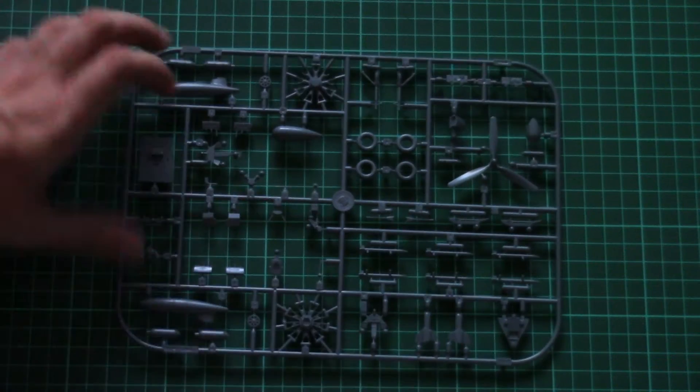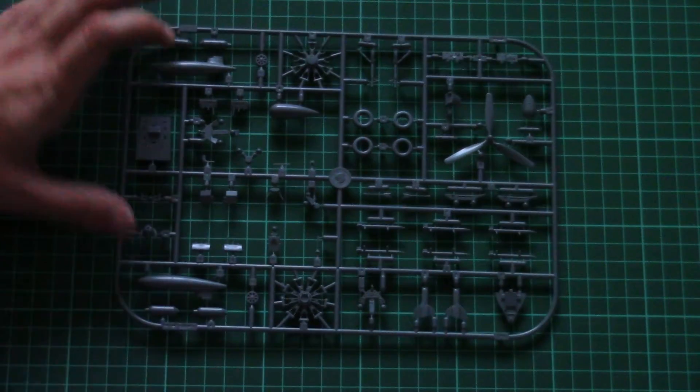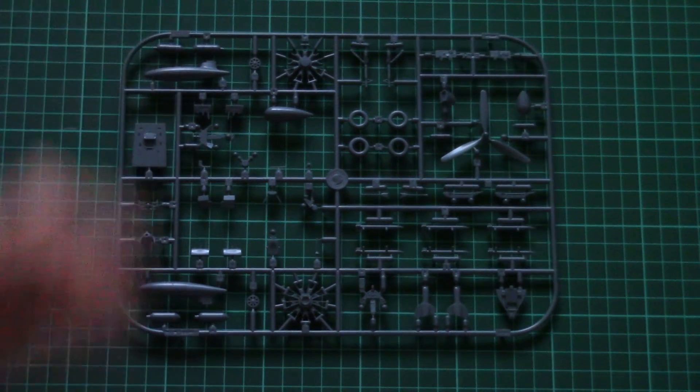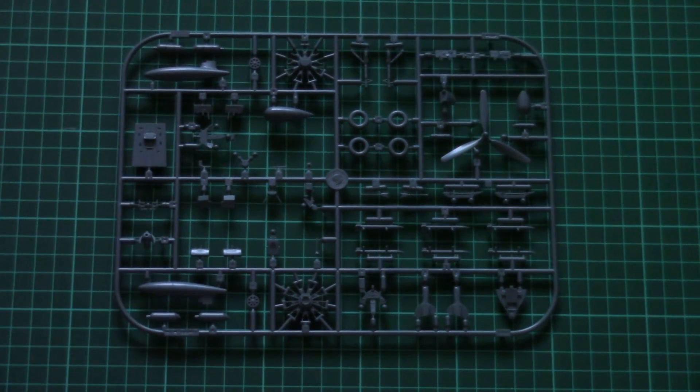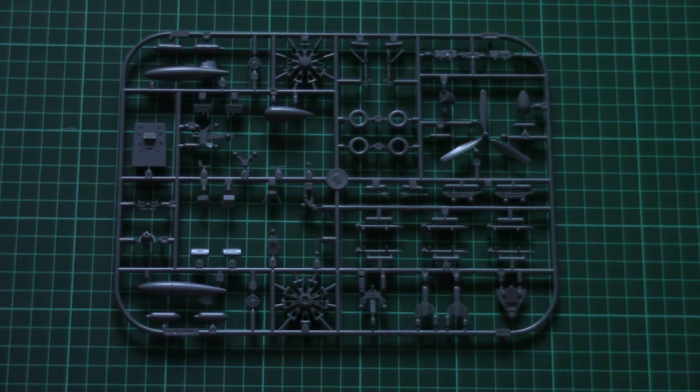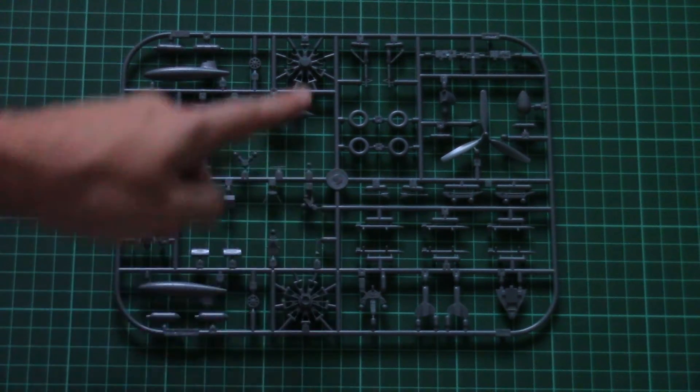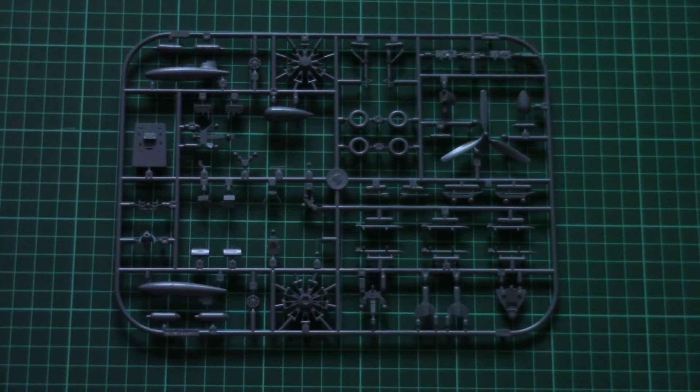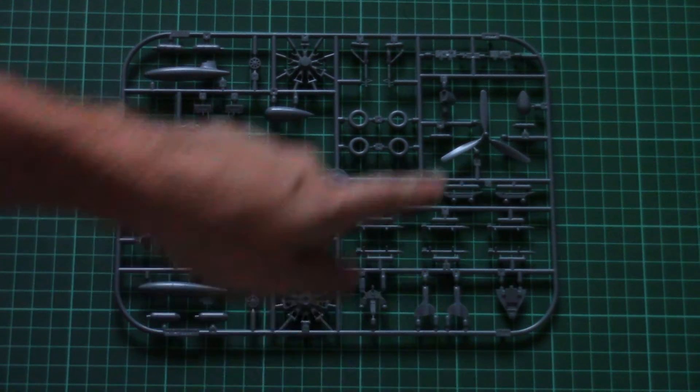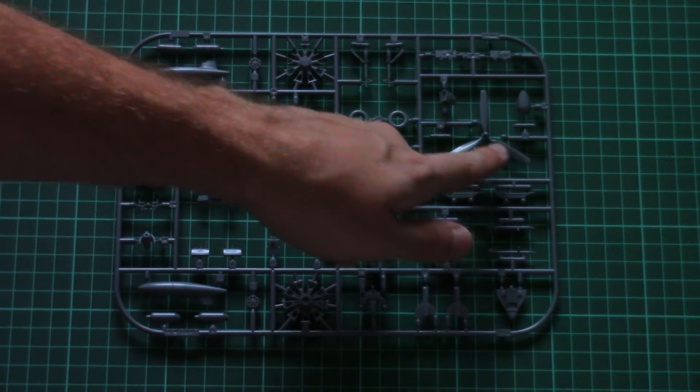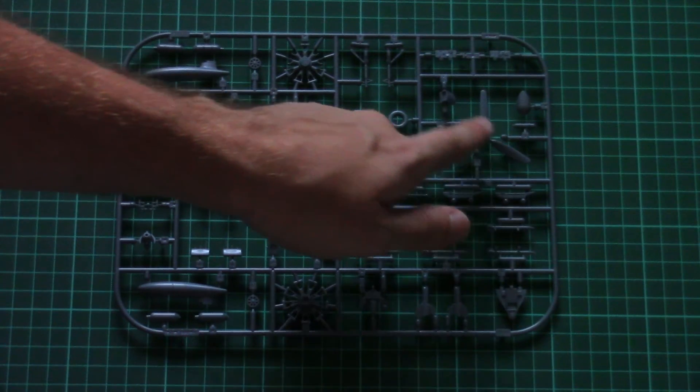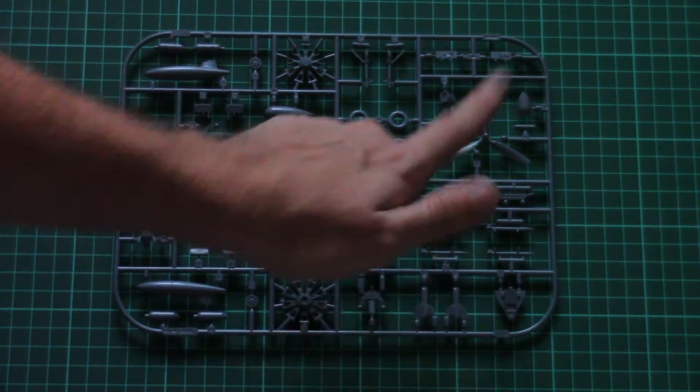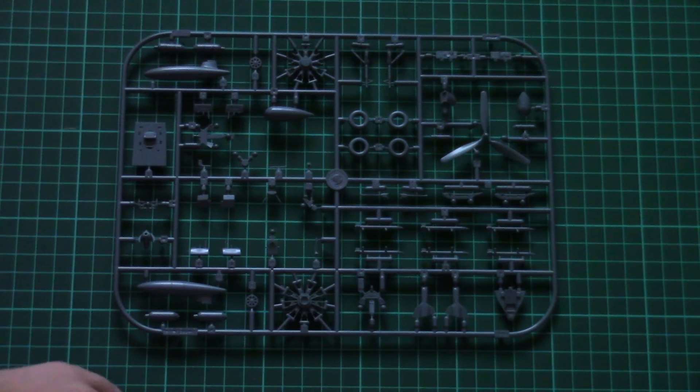Next we have plastic sprues with minor elements. Here we have all necessary parts for the external and internal detailing. For example, engine, one-piece propeller. By the way, you will have to be careful with this propeller because of attachment points which are connected to the blades, surprisingly.